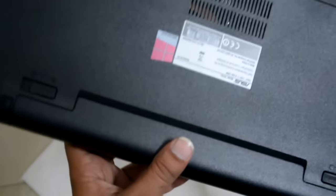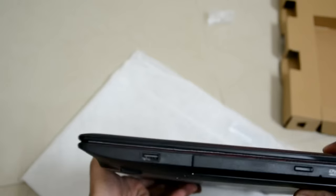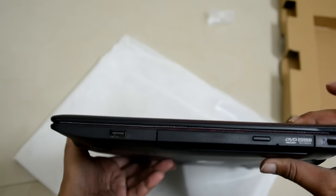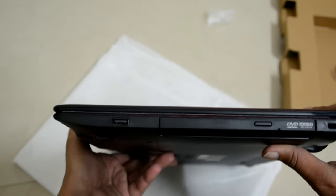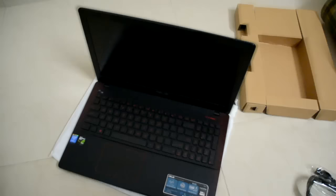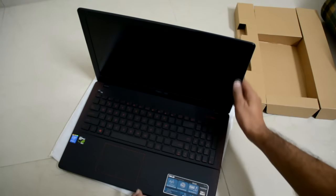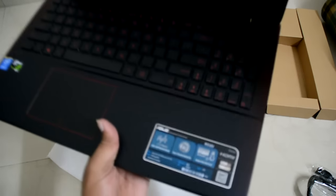And yeah, Windows 10. This side we have one USB 2.0 and the DVD, that's it for this side. Let's see, oh we have it, the Sonic Masters. Here it is. R510J, R510J.